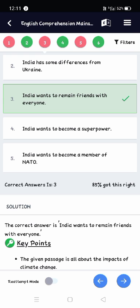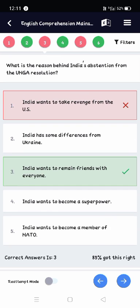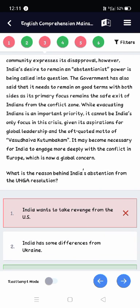I didn't find the correct option, so I just did guesswork — that's my fault. Please don't do the same. In the next mock I will try my best not to do any guesswork, because it actually deducts my marks.